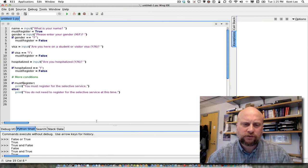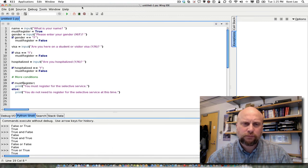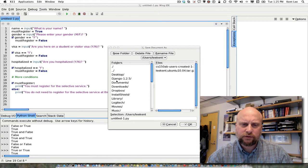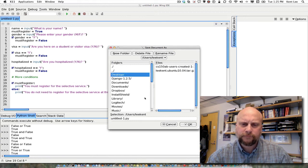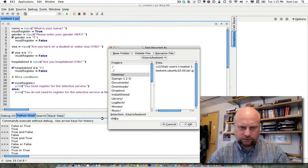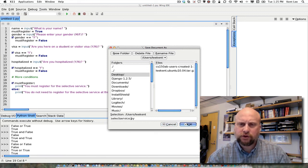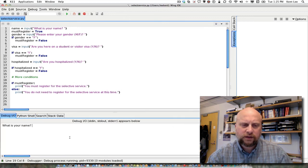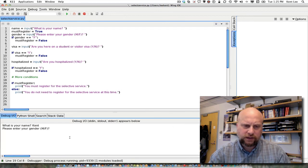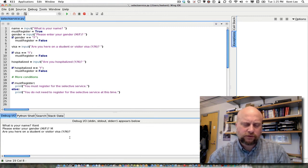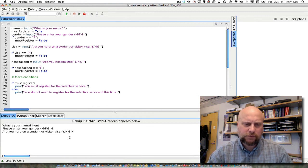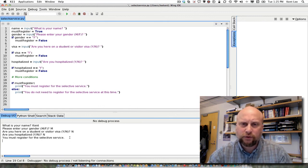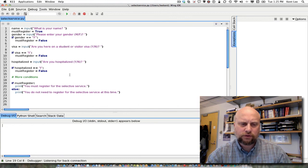Let's go ahead and run this just to see how it runs. So we'll save this and we'll just put it on our desktop again for now. And we'll call this Selective Service .py. Make sure you always save it with a .py at the end. And we'll go ahead and enter some things here. So if I'm not here on a student visa and I'm not hospitalized, so I must register for the Selective Service.